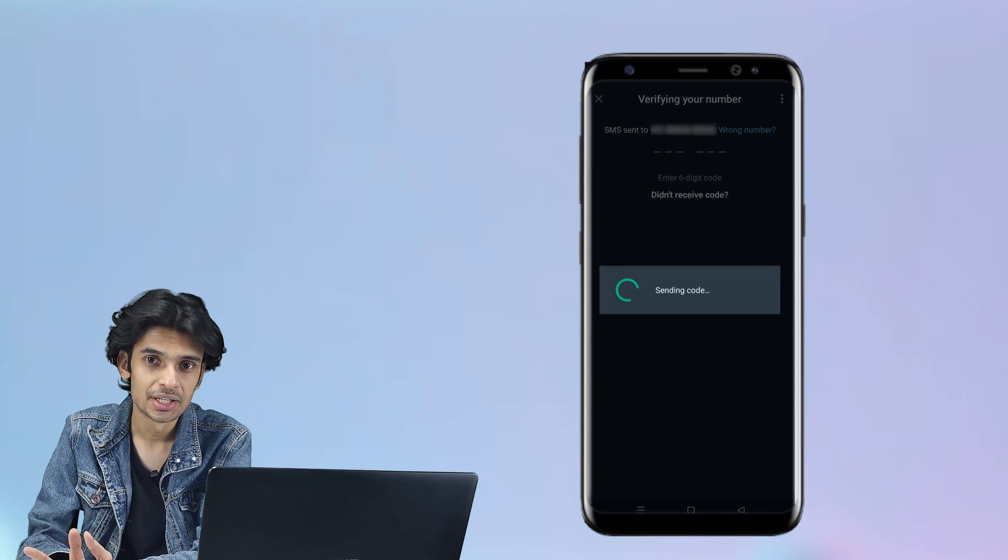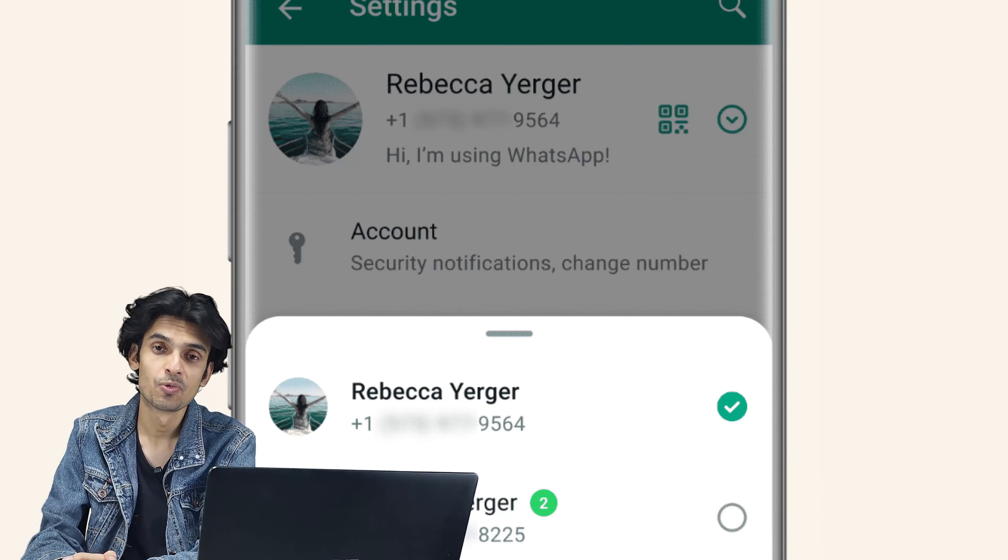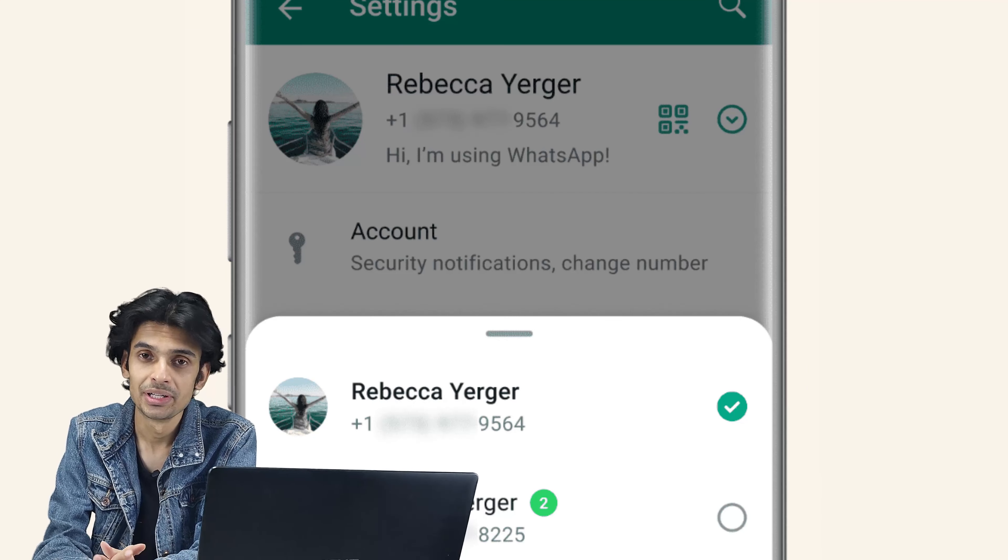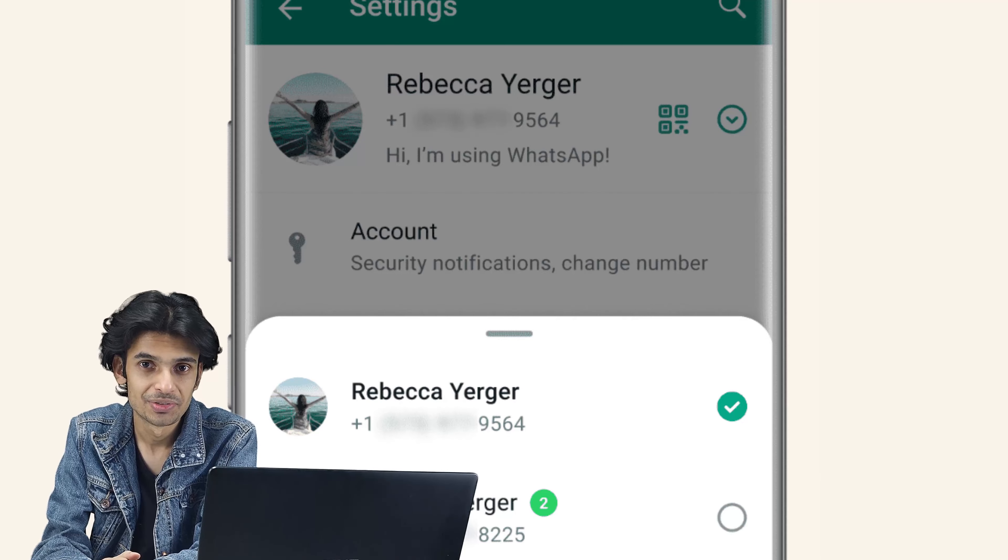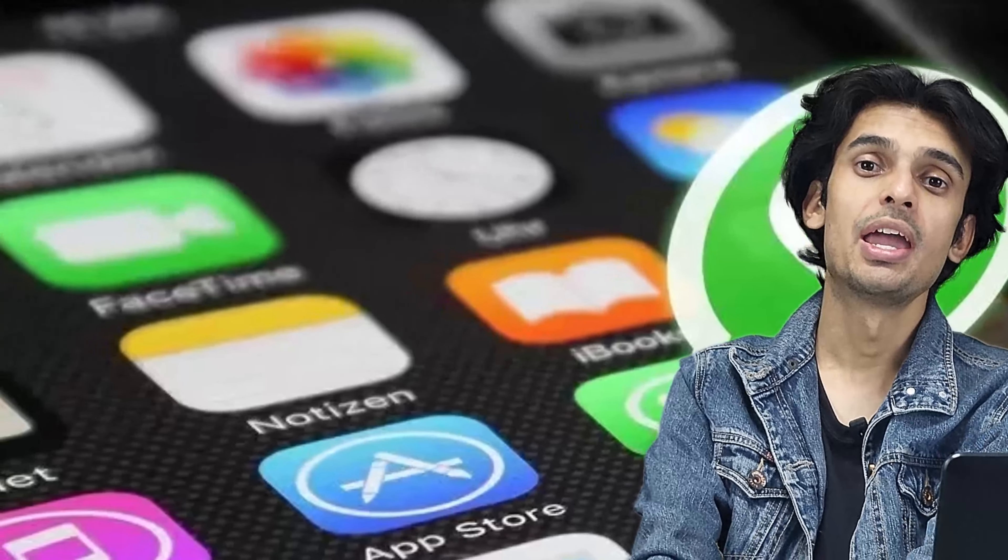Once everything is done, you can access another WhatsApp on the same application.